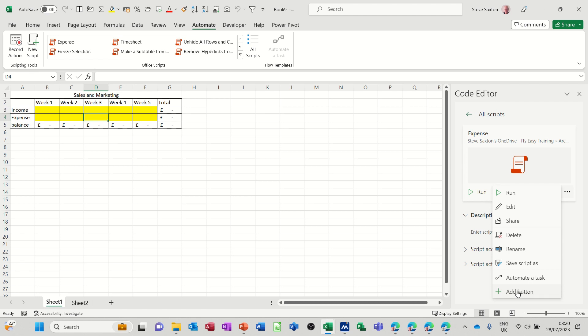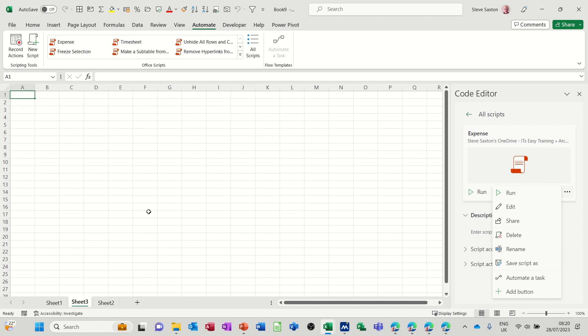So you might want to add a button. If I click there, for example, and I'm doing expense, now obviously expense is already on there. Maybe I'll go on a different sheet.